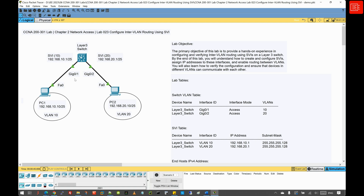So first things first, what is a Layer 3 switch? A Layer 3 switch is a high performance device that combines the functionalities of both a traditional switch, which operates at Layer 2, and a router that operates at Layer 3. Unlike a Layer 2 switch that operates only on the data link layer to forward traffic based on MAC addresses, a Layer 3 switch can also perform routing functions, allowing it to make forwarding decisions based on IP addresses. That capability enables the switch to route traffic between different VLANs within a network, which is a key requirement in modern enterprise networks where segmentation and efficient traffic management are crucial.